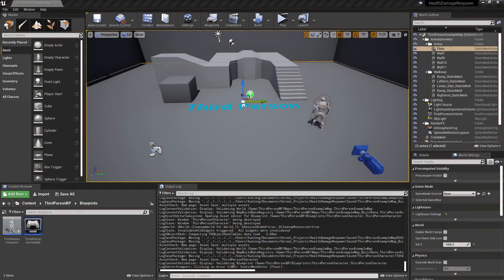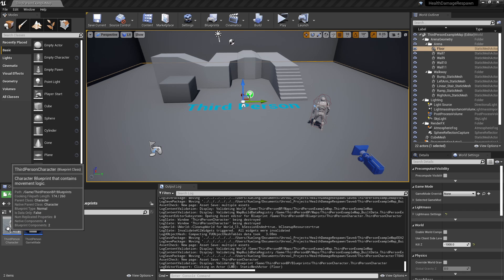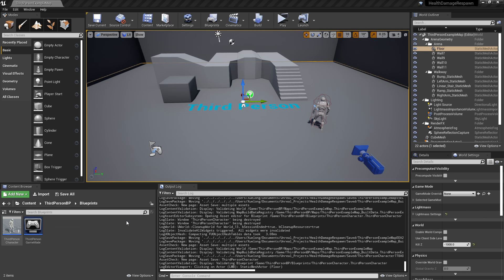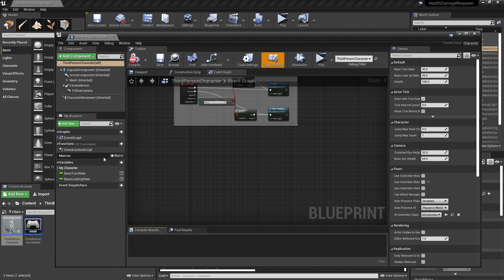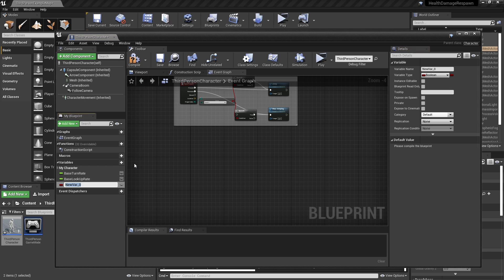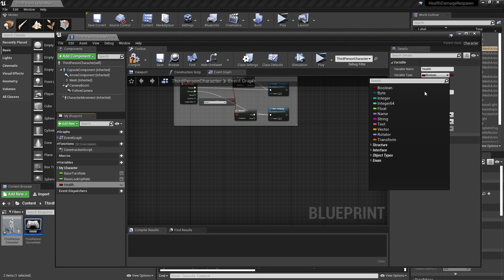The first thing we'll do is implement a basic health system. I'll be using a third-person template here, but it'll work just the same in the first-person template or in any other project. First thing we'll do is put a health variable in our player character. So let's open that up and make a new variable on the left-hand side, call it health, and we're going to make this a float.